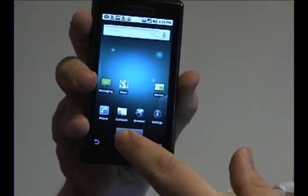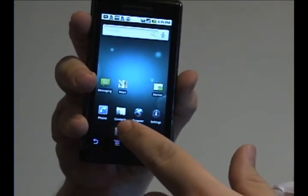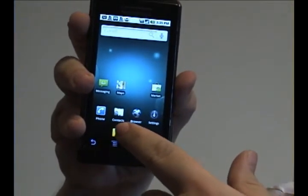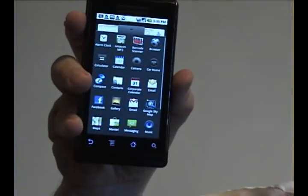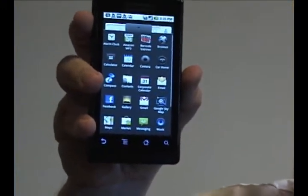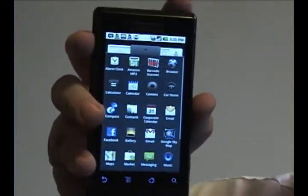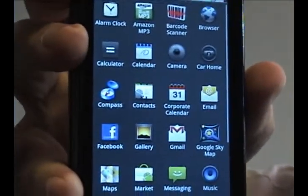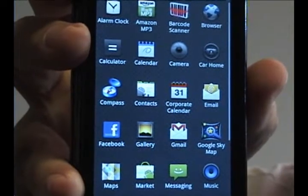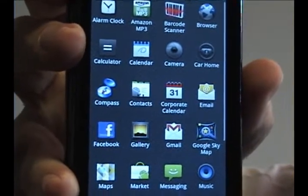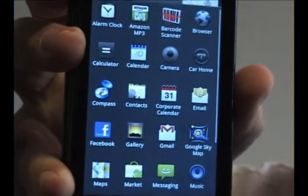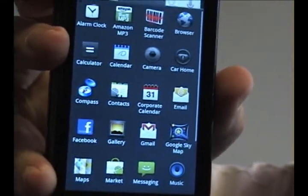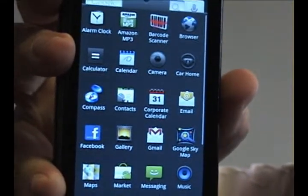What you want to do is go into the menu at the bottom of your screen, and as you can see here I've added a program called Compass. I'm going to add that to the desktop of the Droid phone.